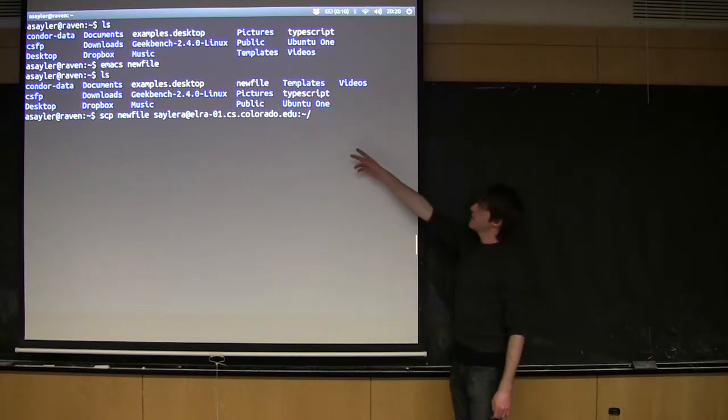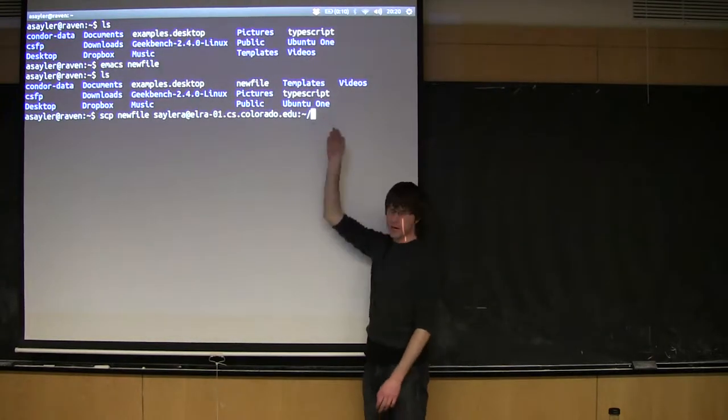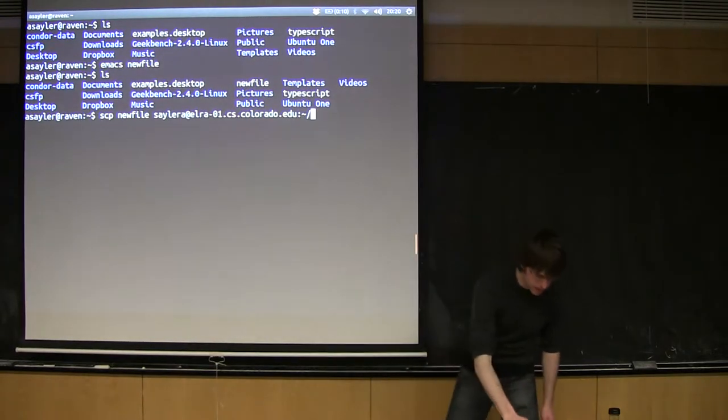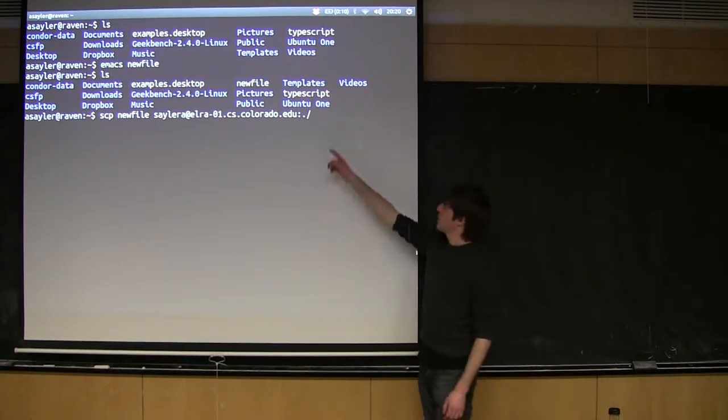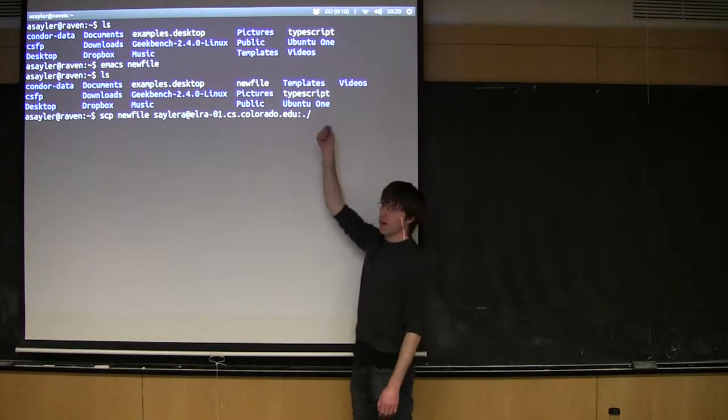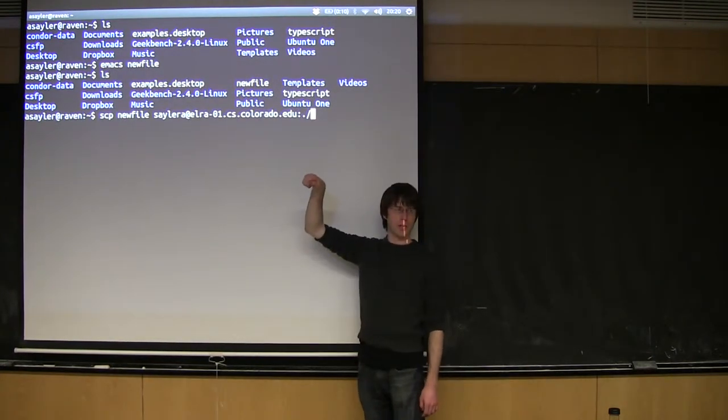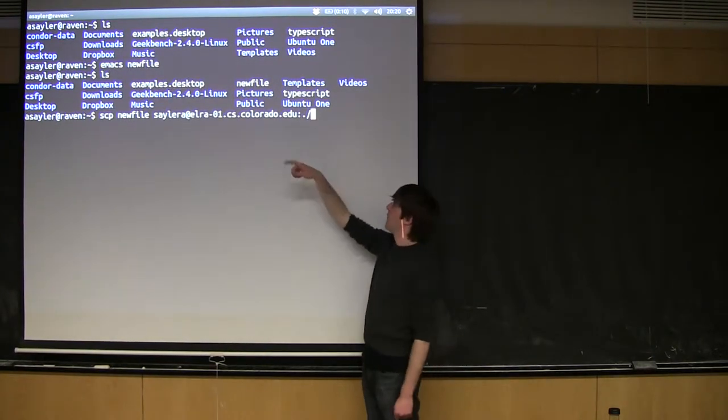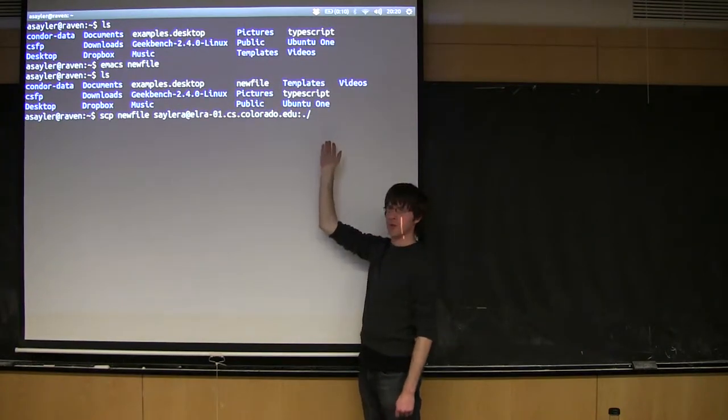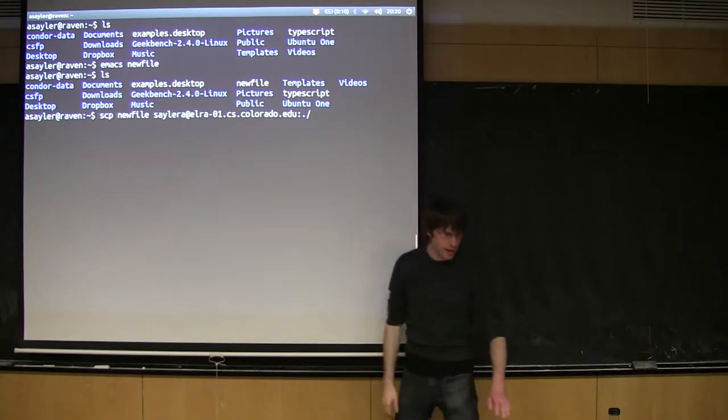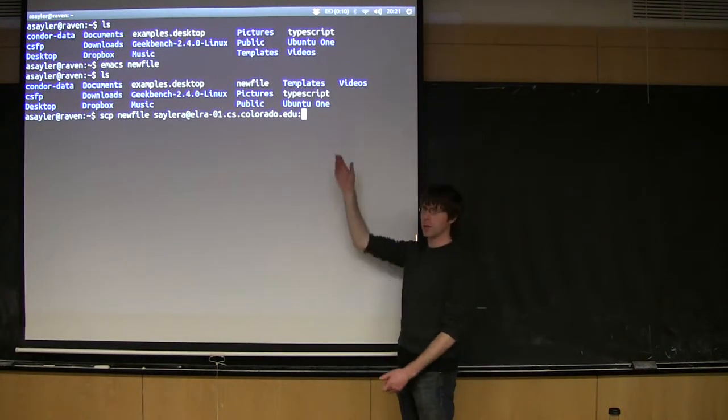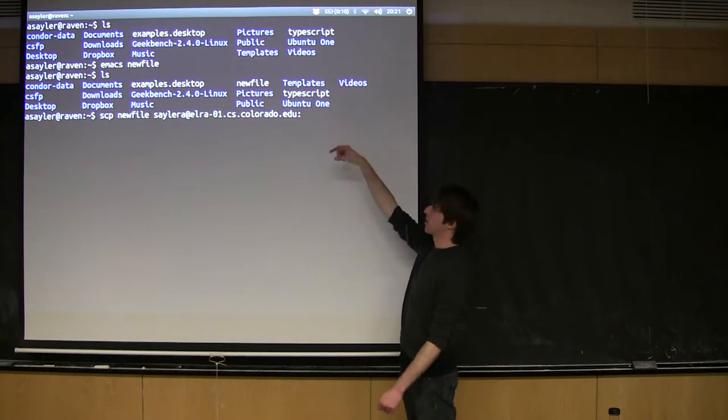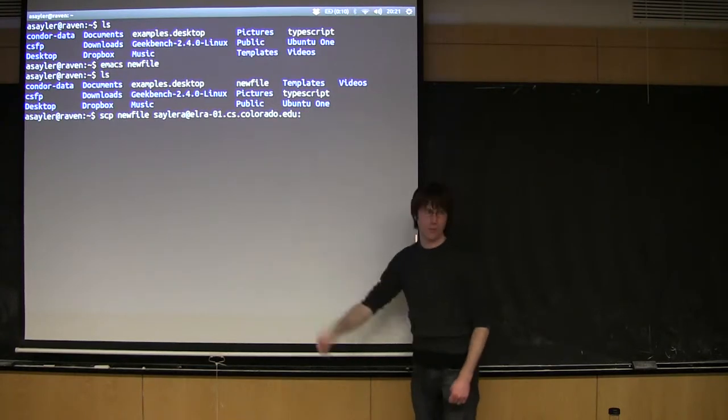And then after the colon, you put the path on the remote machine. All of these paths on the remote machine, if you don't specify, are going to be relative to your home directory on the remote machine. So if I just do this, it's going to copy it to my home directory on the remote machine. Actually, if you put nothing after the colon, that'll be default.